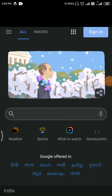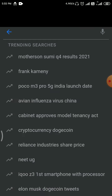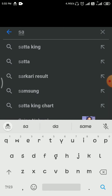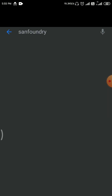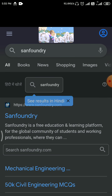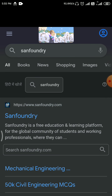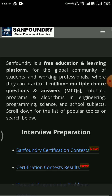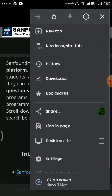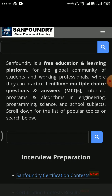Hello everyone, welcome back to EuroHub. Today in this video I will introduce you to a new online platform called Sand Foundry. Just type 'Sand Foundry' in Google, click on the first link, and I will prefer desktop view since I am taking the video from a mobile.